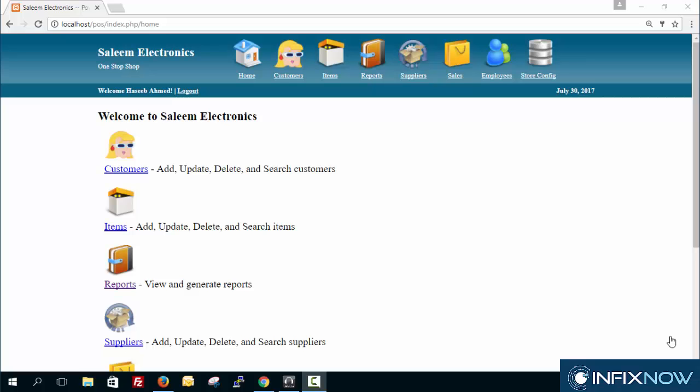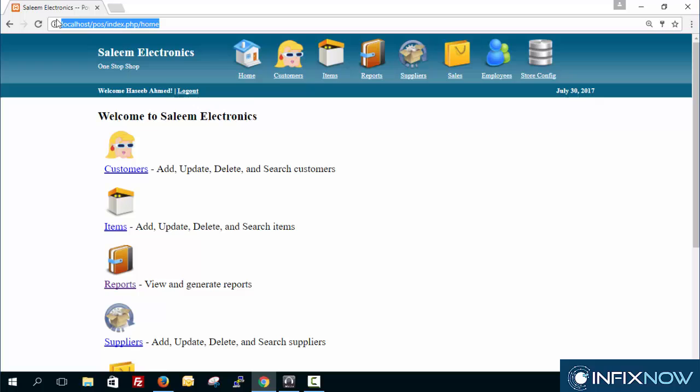Hello guys, my name is Sykir from infixnow.com. Today I'm going to show you how you can hide your address bar from Google Chrome. It is very easy since Google Chrome has given us the option to hide this and act like a desktop application.